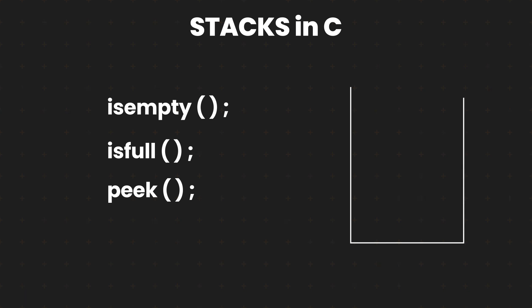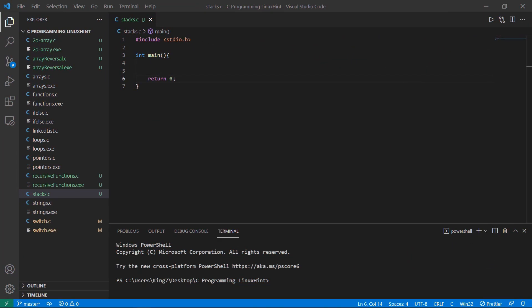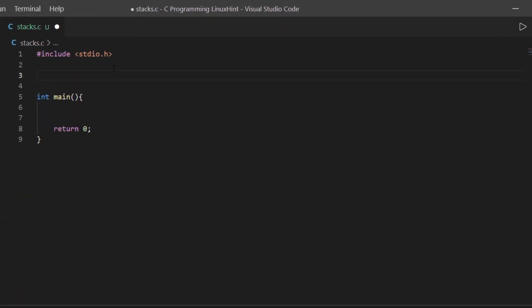The way we implement a stack is by creating a variable that points us to the element which is currently at the top of the stack. So let's try to code out our stack. Imagine that we want to create a stack that can hold up to 8 elements. First, I am going to create a variable to define my max size, which is going to be 8.